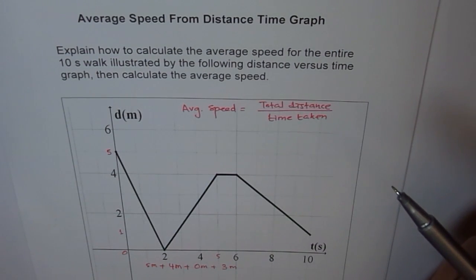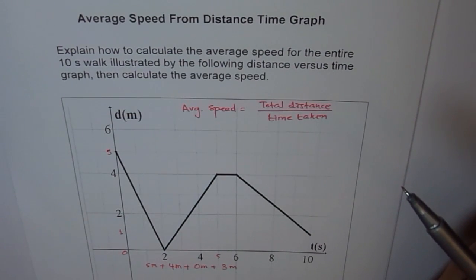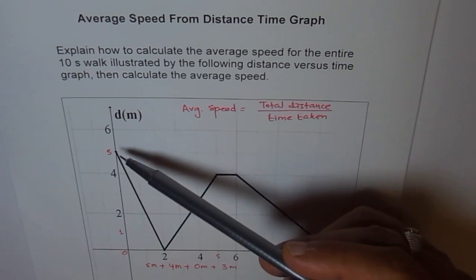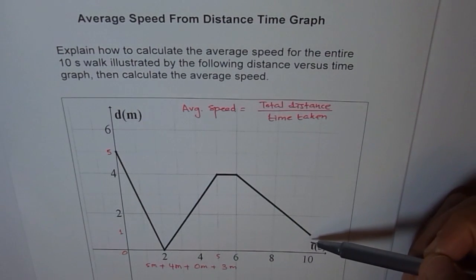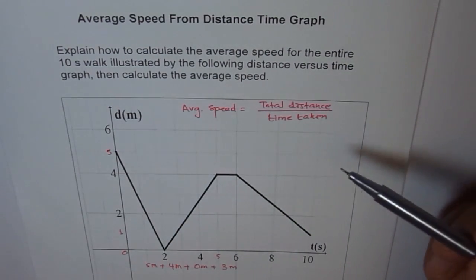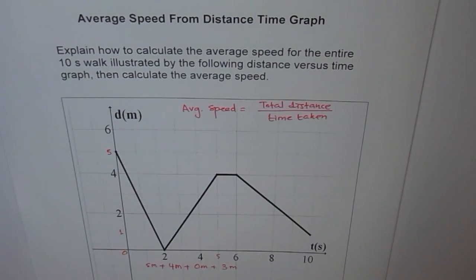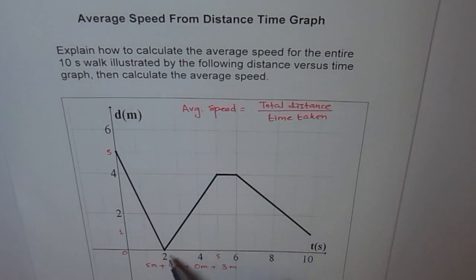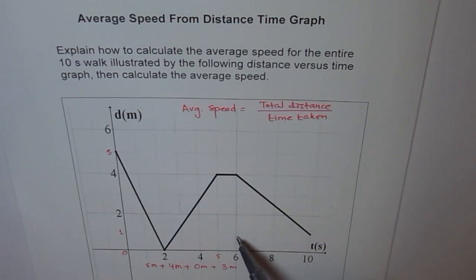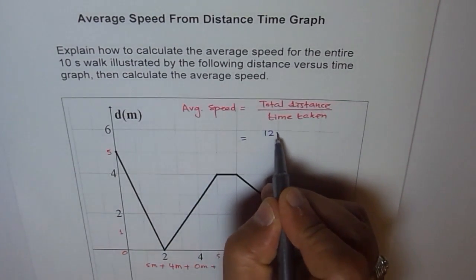If it were displacement, it would be a different story. The net displacement would be from the starting point of 5 to the ending point of 1, giving minus 4. But right now we are finding total distance covered. So: 5 plus 4 is 9, plus 3 more units gives 9 plus 3 equals 12, so the total distance covered is 12 meters.